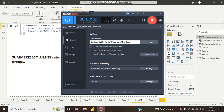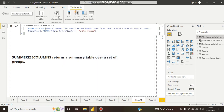Hello guys, this is Subodi, welcome to my channel. In this video we will see about the SUMMARIZECOLUMNS function. In the previous video we talked about the SUMMARIZE and CALCULATETABLE functions.